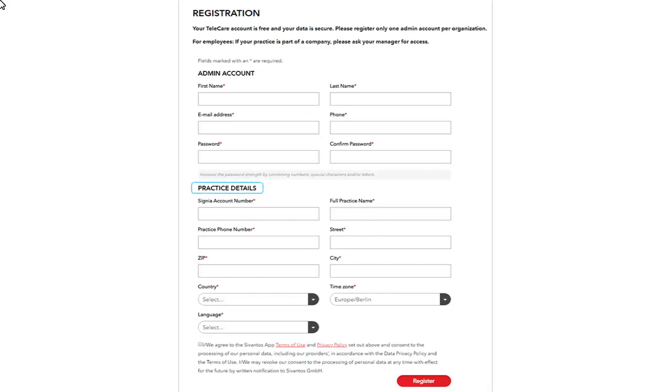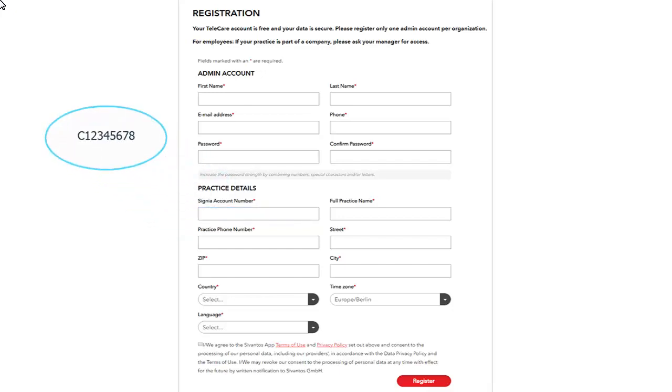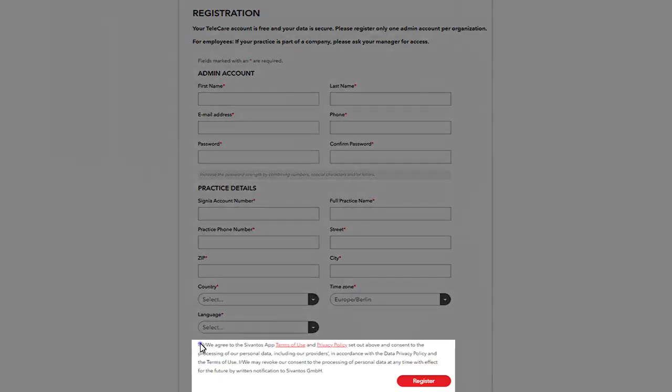Select Practice Details from the menu and insert the Signia account number of your practice. It is the eight digit number with a C at the beginning provided by Signia. Agree to the Terms of Use. Click Register.